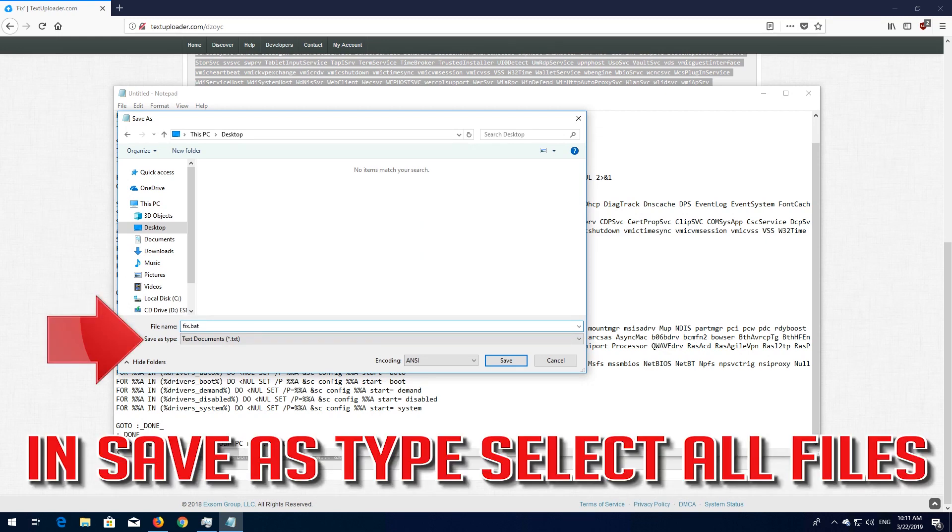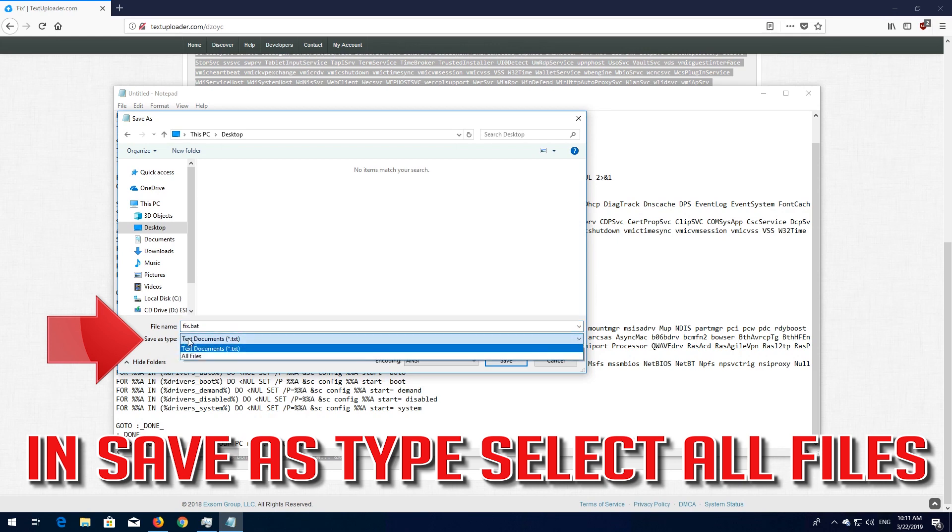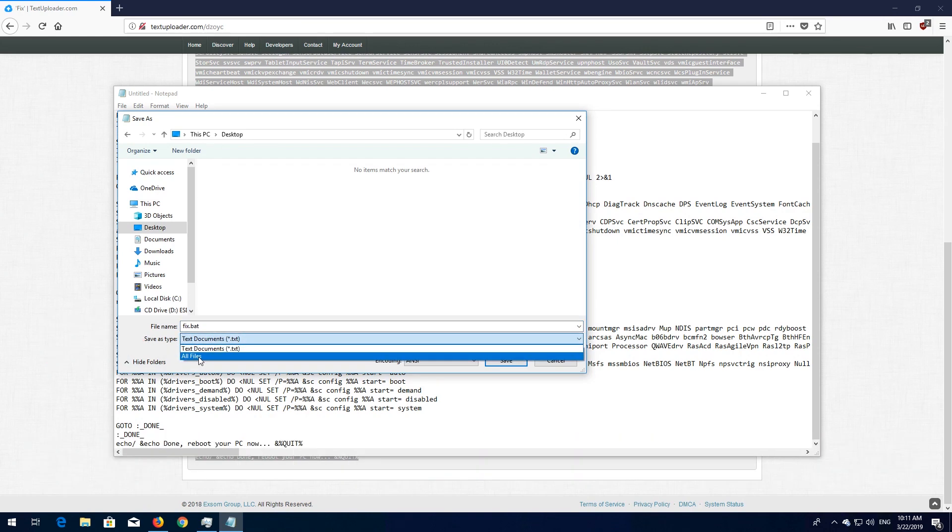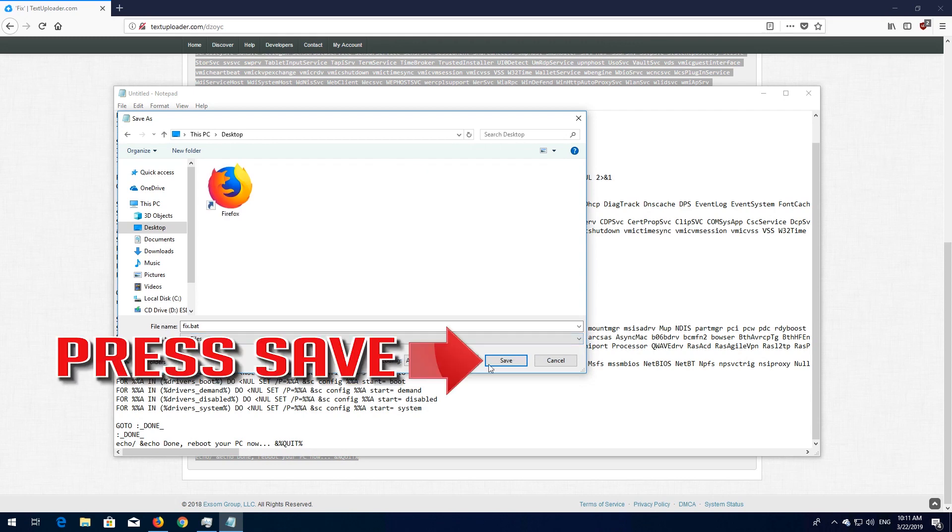In Save As Type select all files. Press Save.